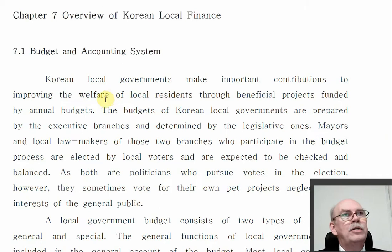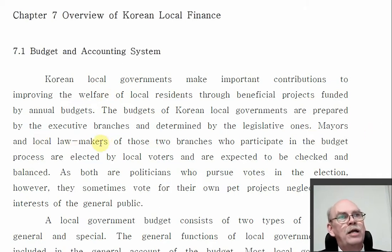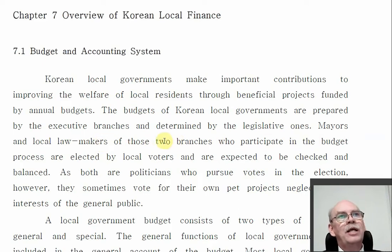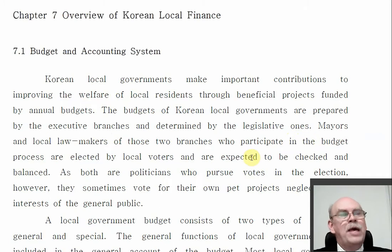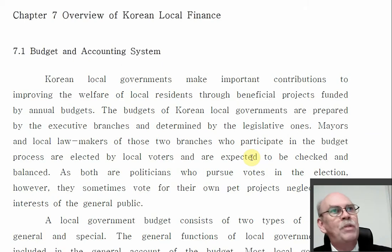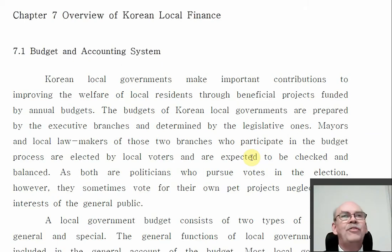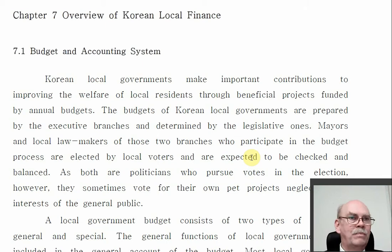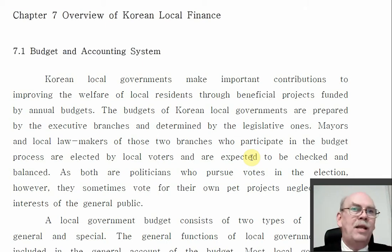As we read here, the budgets of Korean local governments are prepared by the executive branches — that is the mayor — and determined by the legislative branches — that is the city council. So the mayor's office makes a proposed budget, the city council approves the budget. And then as we said in the last class, the mayor has the power to spend the money that's in the budget, or perhaps to not spend the money.